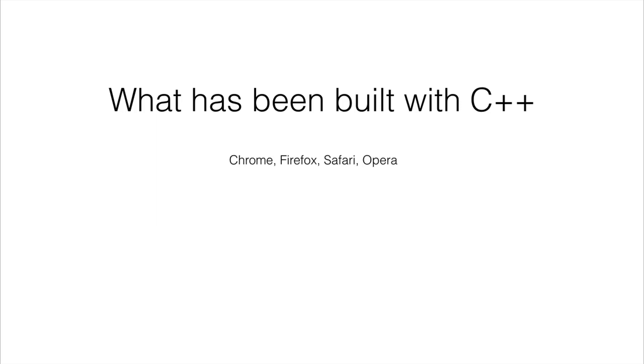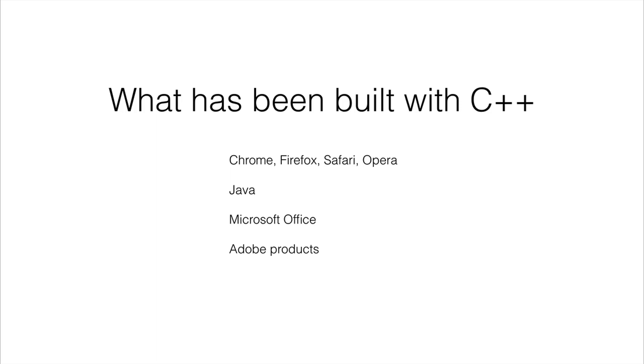So we have web browsers, Chrome, Firefox, Safari, and Opera all built with C++. As well the Java programming language, Microsoft Office, Adobe products, so a lot of the Adobe products, Photoshop, Illustrator, and a number of other ones as well in their product lineup.